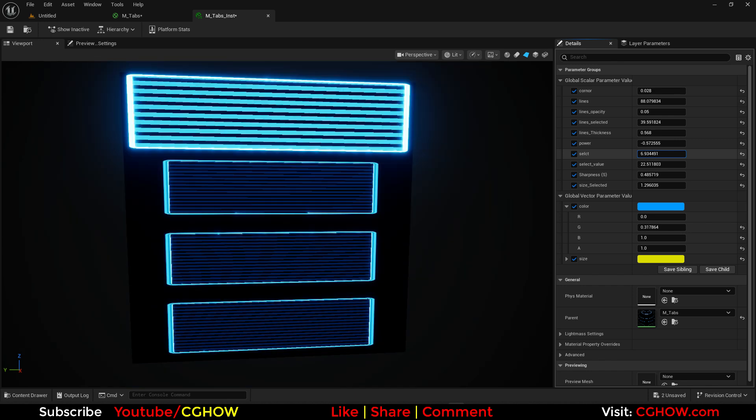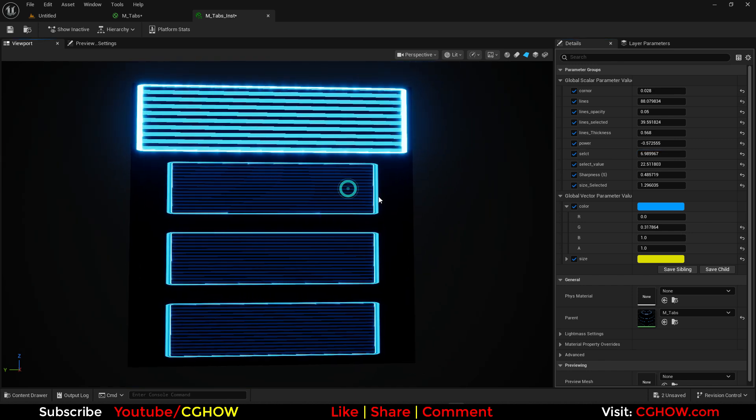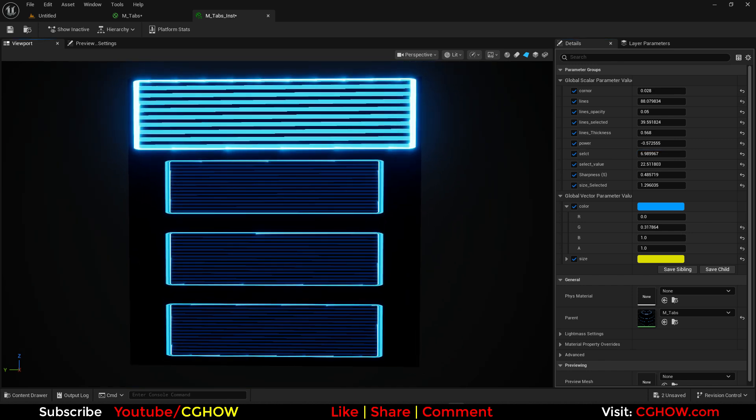So we can switch between tabs, making the selected one bigger or smaller. I hope you liked it — thanks for watching, keep learning, bye bye.